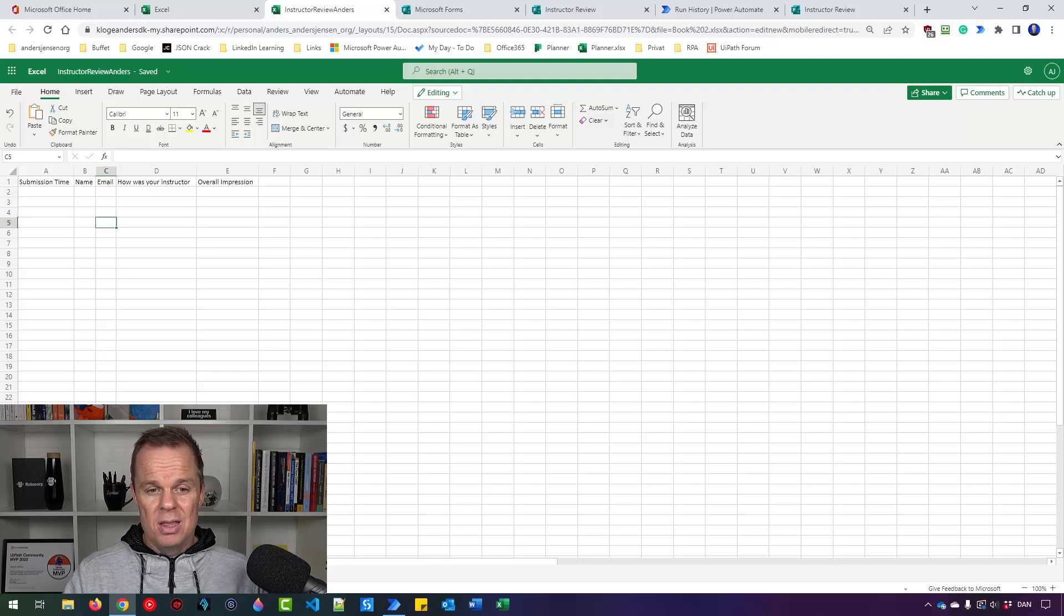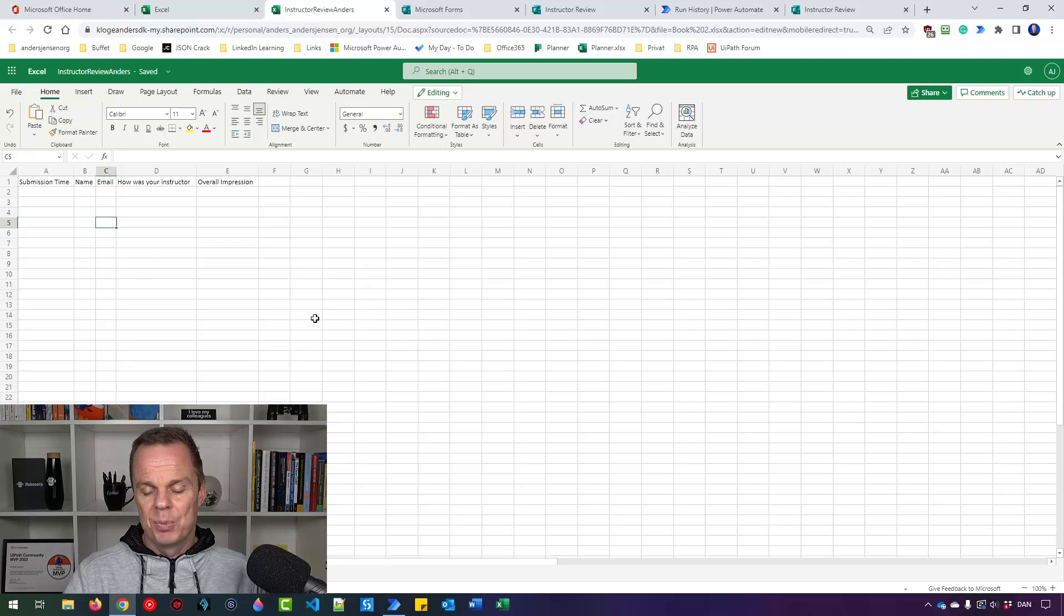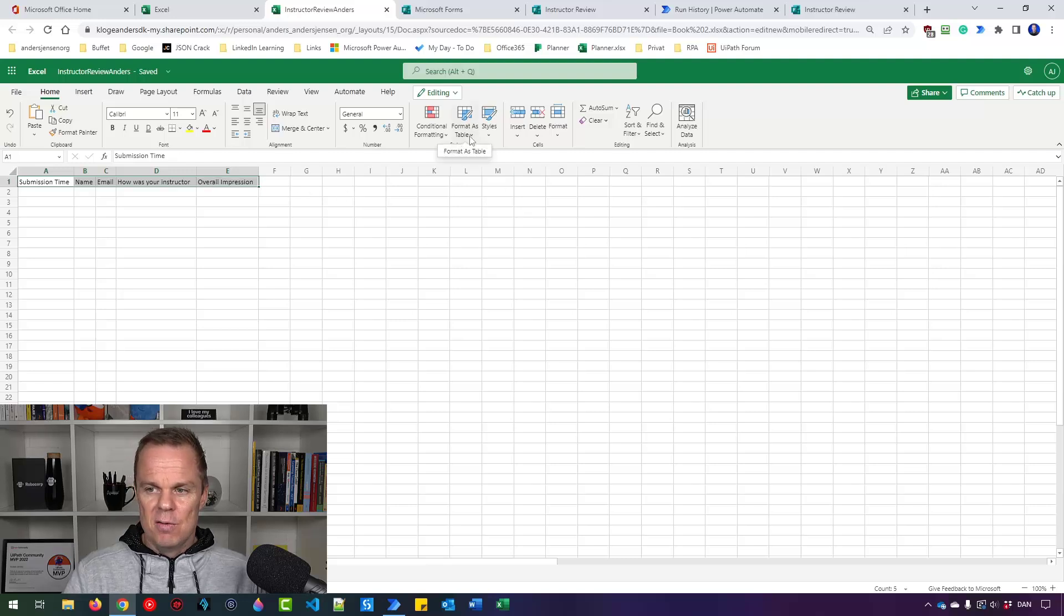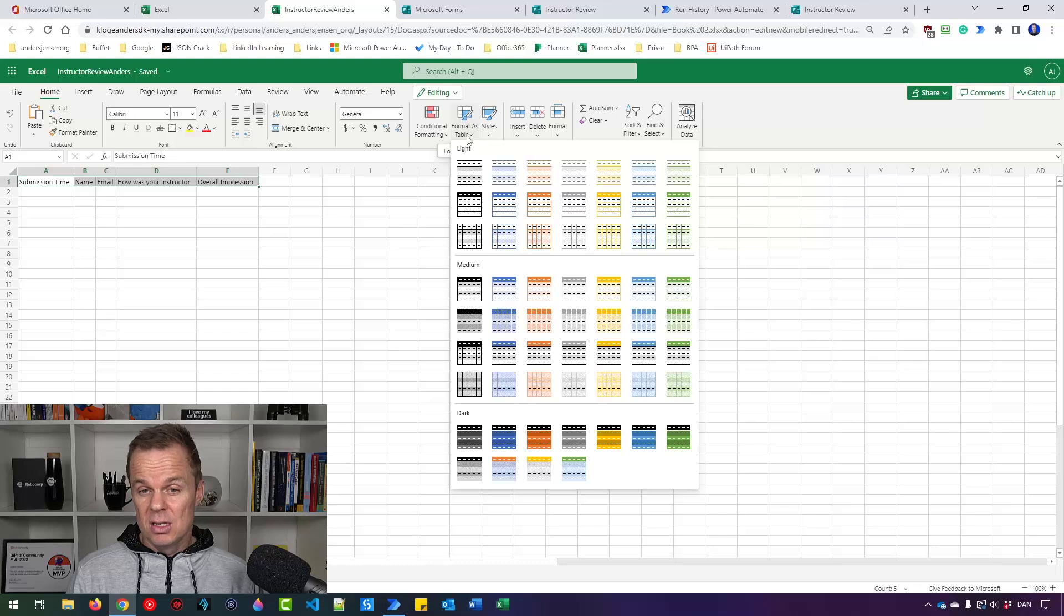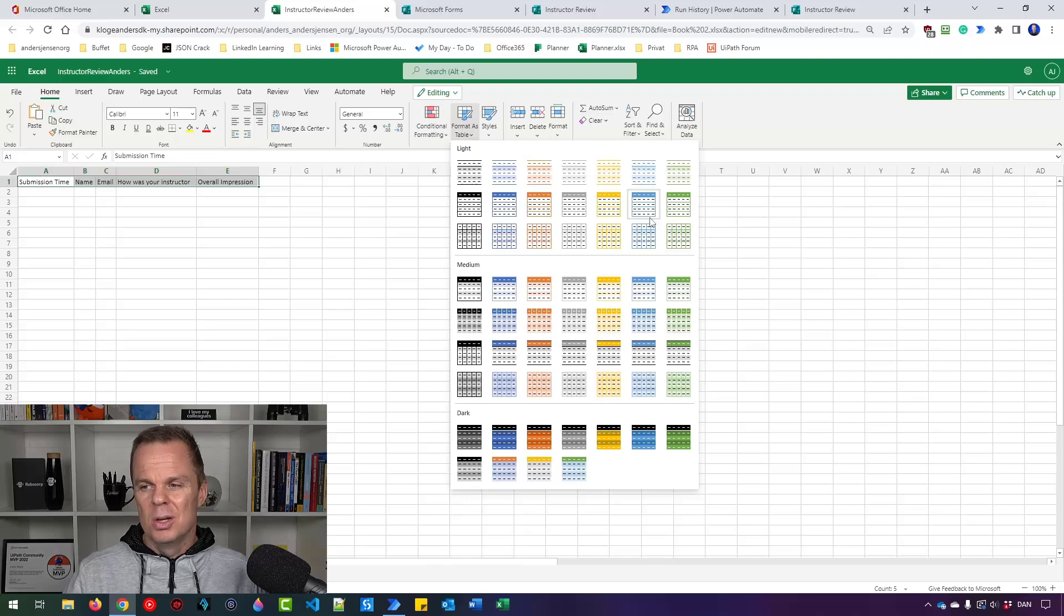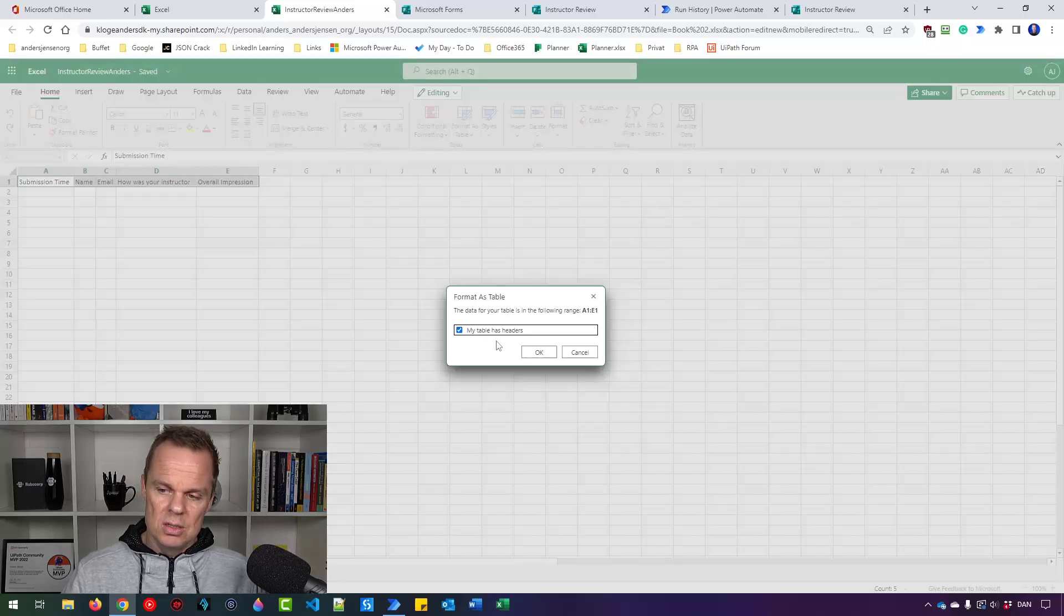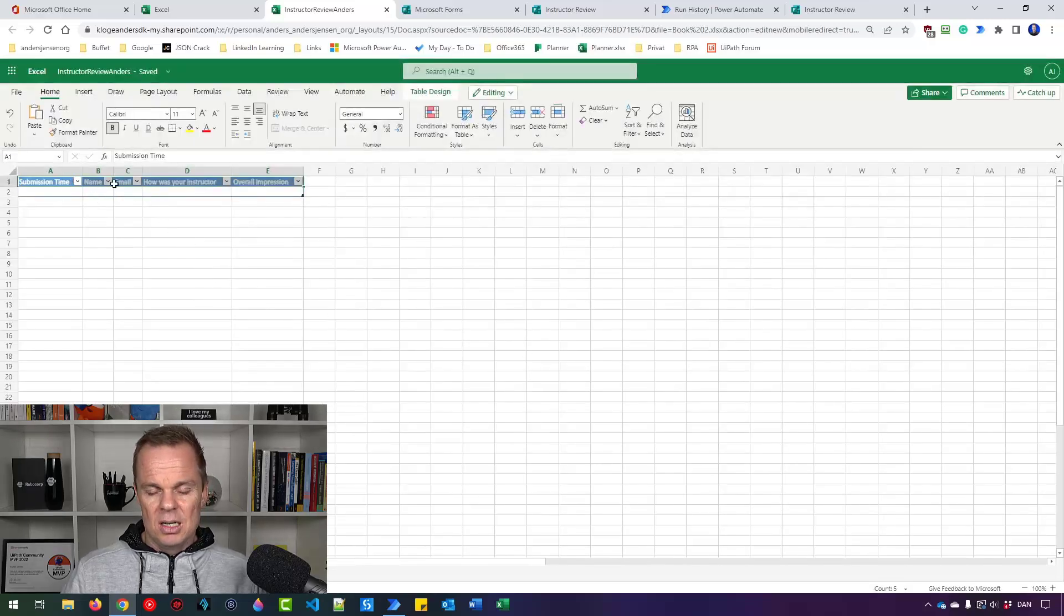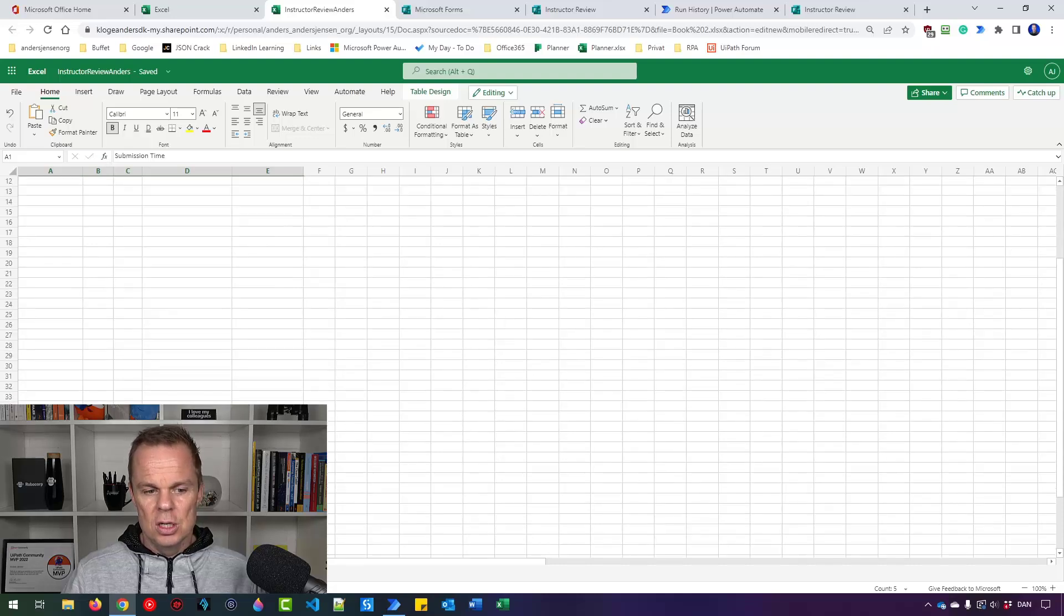One thing that we need to do so we can use this Excel sheet by Power Automate is to format it as a table. So mark the headers. We just had it, I know. And then go up here, Format as Table. If you use the desktop version of Excel, you can also Ctrl-T to get Format as Table. Choose whatever design you want. It's not really important. I prefer the blue ones. Say that your table has headers. It does. And then we click OK. So now we can start to collect our responses into this Excel sheet.